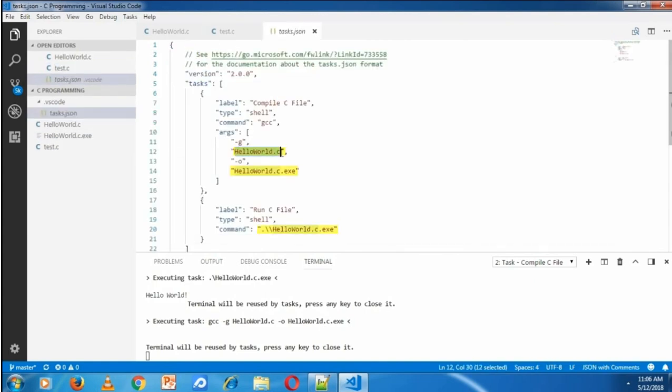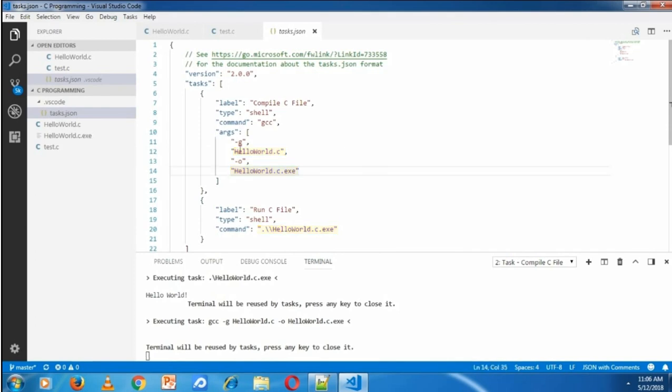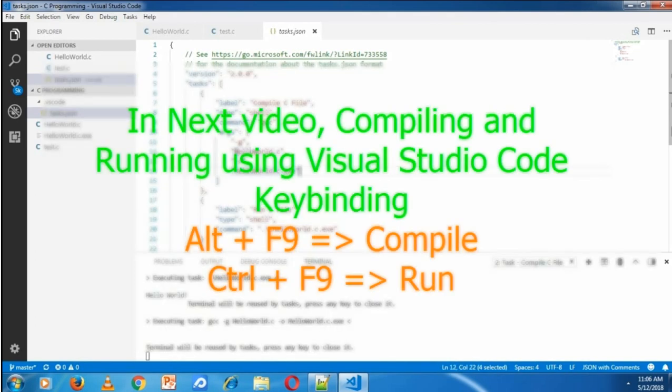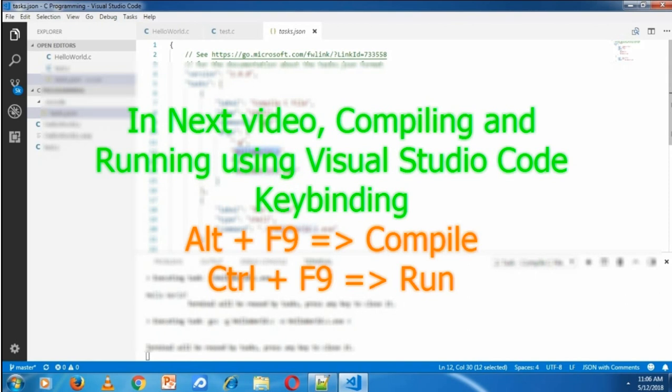I'm doing the changes in the next tutorial. Also, I'm going to compile and run C programs using Visual Studio Code keybindings. Don't forget to subscribe this channel. Thank you.